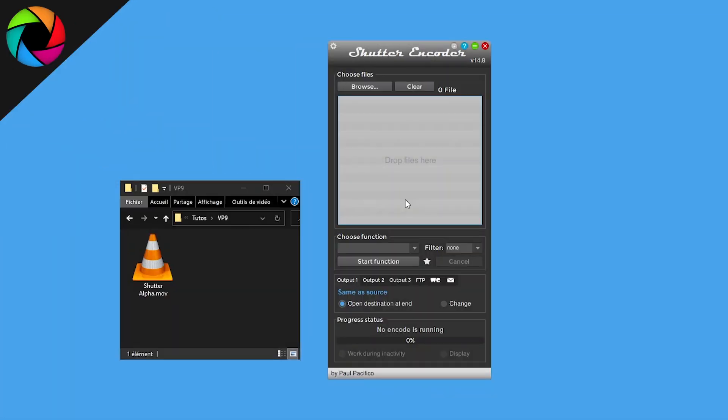Welcome to this video. I want to show you today how to get a VP9 or WebM format file with alpha channel.